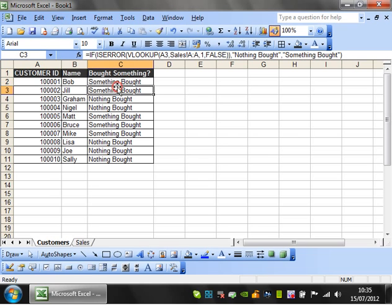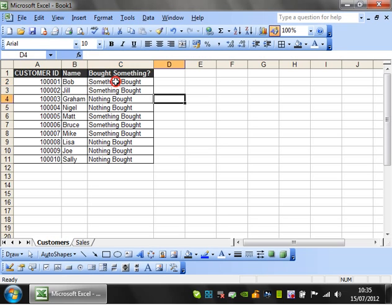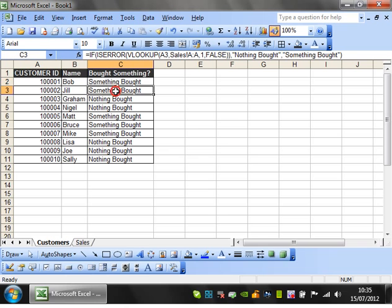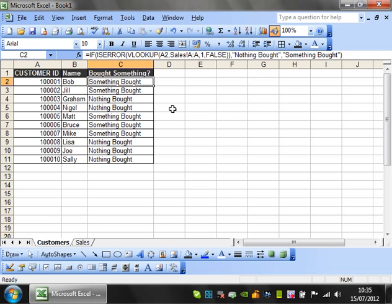That's how you can make use of the error section of lookups. In the next tutorial, I'll show you how to use an HLOOKUP, aka a horizontal lookup. Thanks for listening and I hope to catch you in the next tutorial.